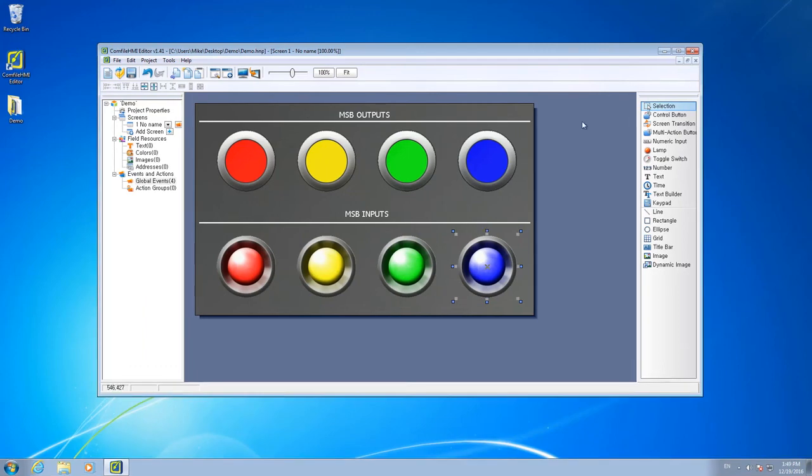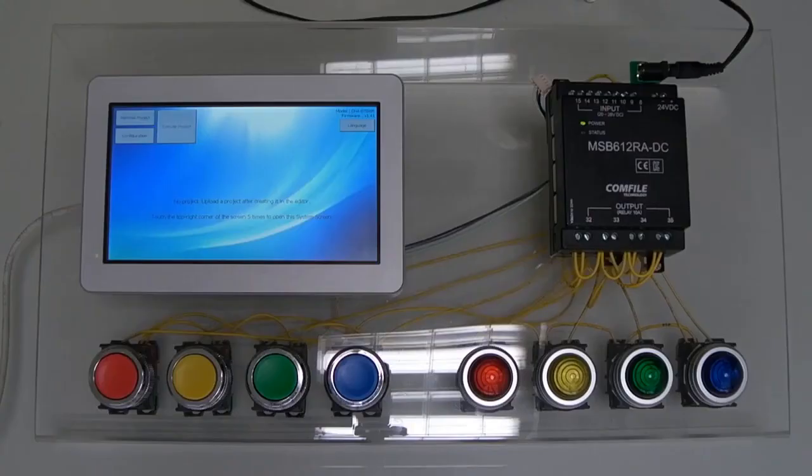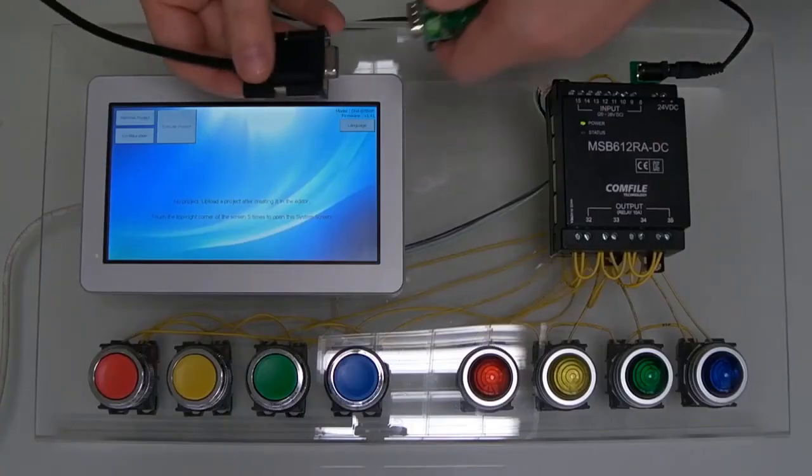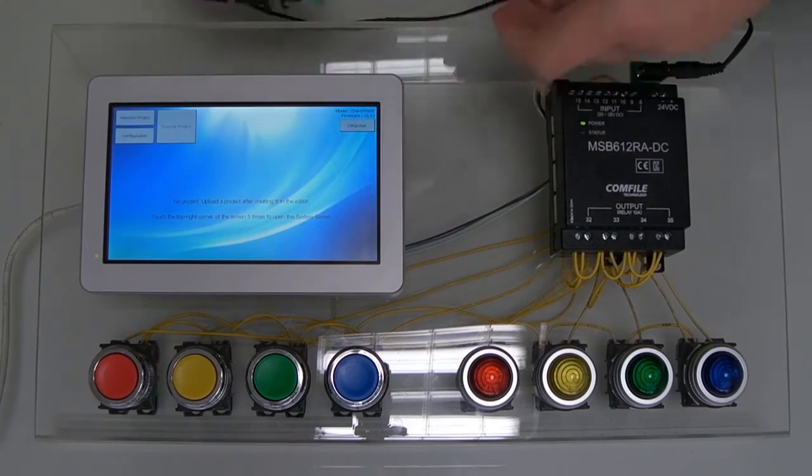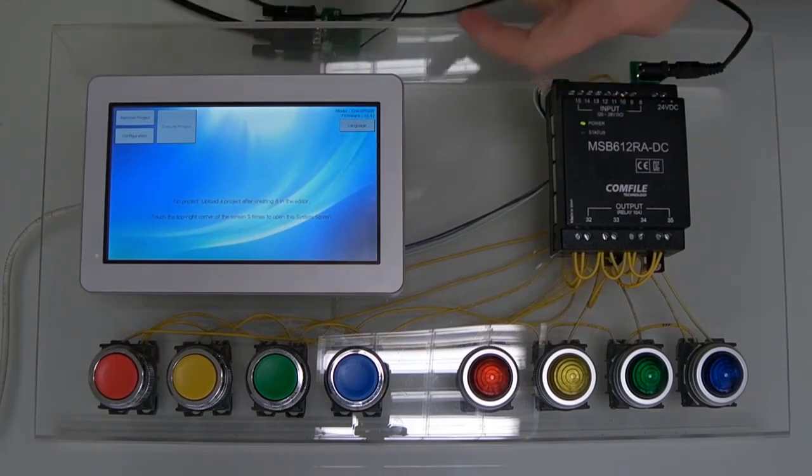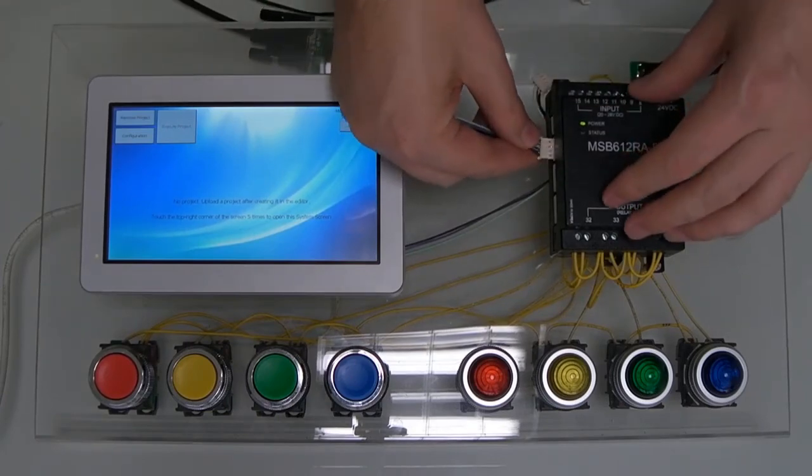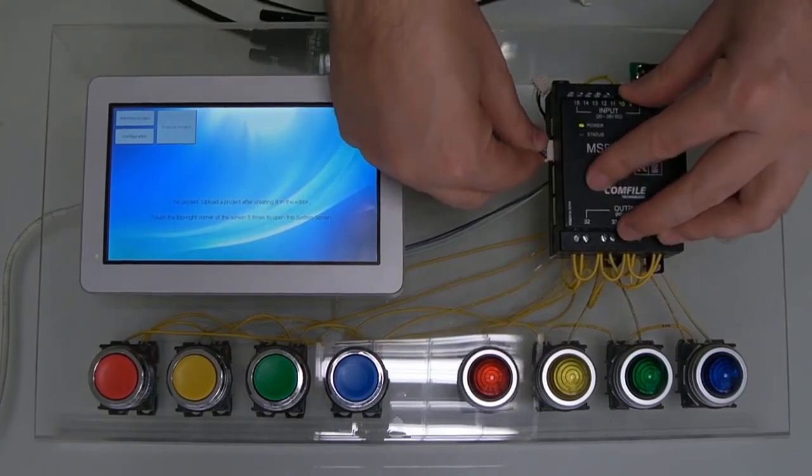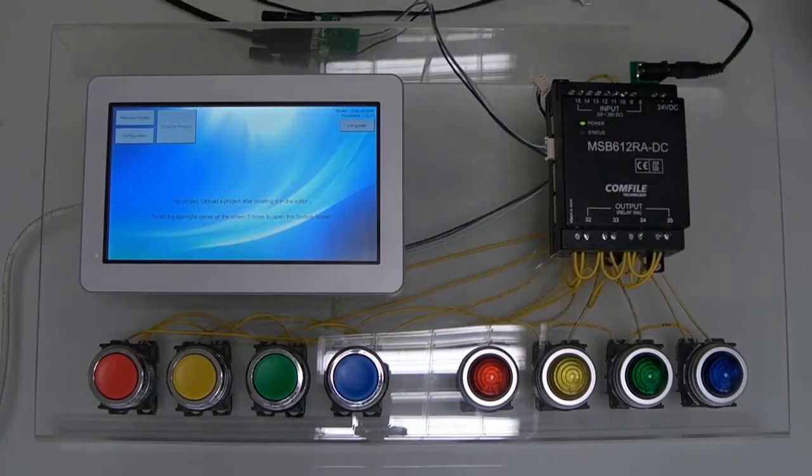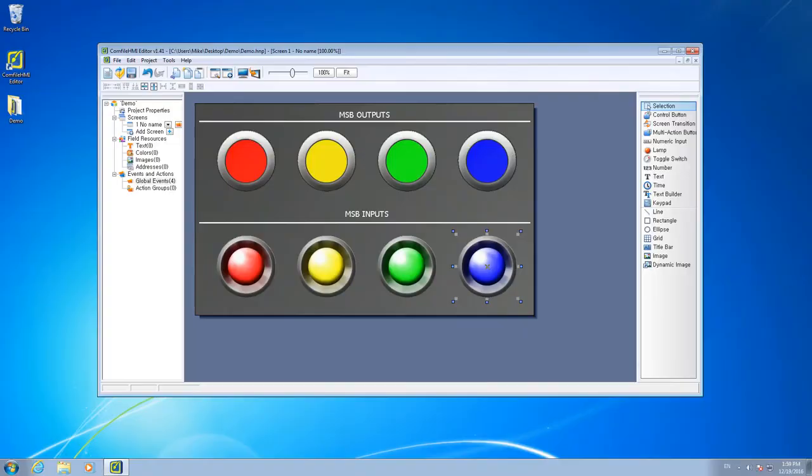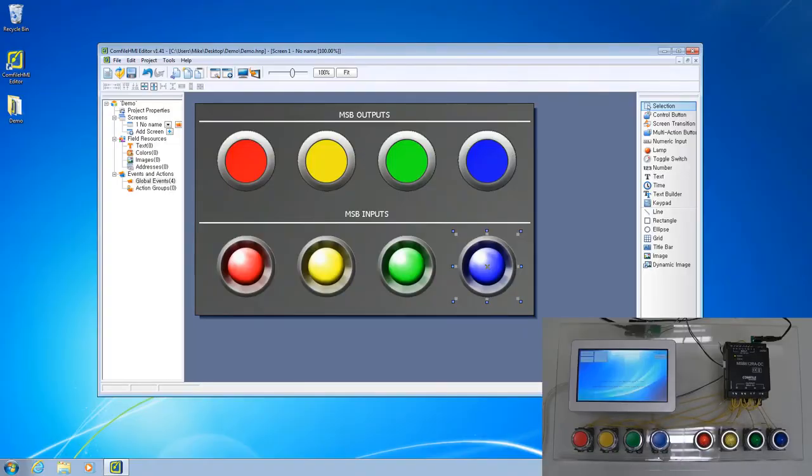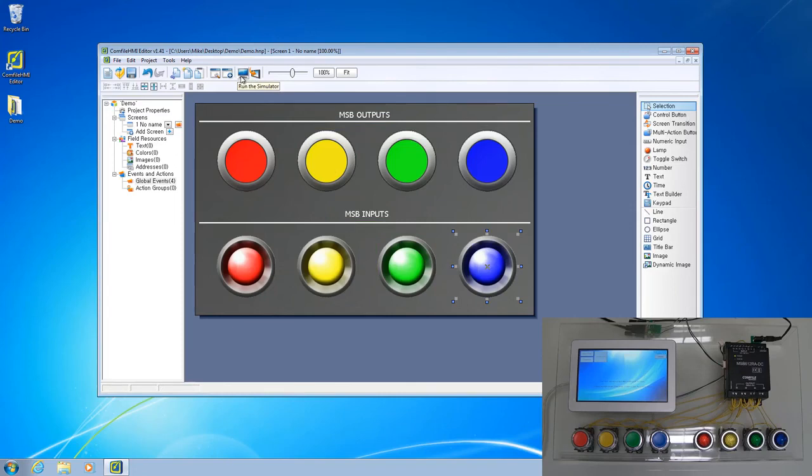Now, from within the Comfile HMI Editor, we can simulate the project on the Development PC. First, we'll connect the PLC to the Development PC serial port. From the Comfile HMI Editor's toolbar, run the simulator.